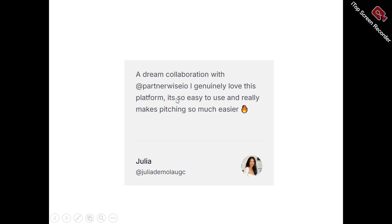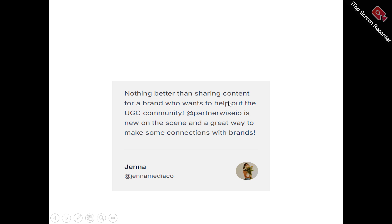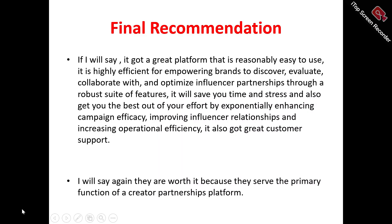Now to the users of PartnerWise. This is Julie, who said: "The dream collaboration with PartnerWise — I genuinely love this platform, it's so easy to use and really makes pitching so much easier." And this is Jen, who said: "Nothing better than sharing content for a brand who wants to help the UGC community. PartnerWise is new on the scene and a great way to make connections with brands."